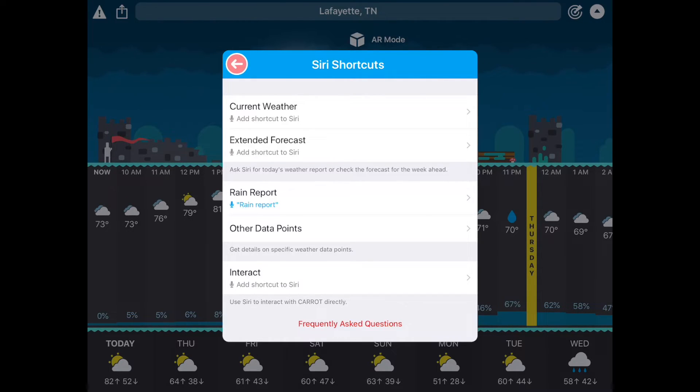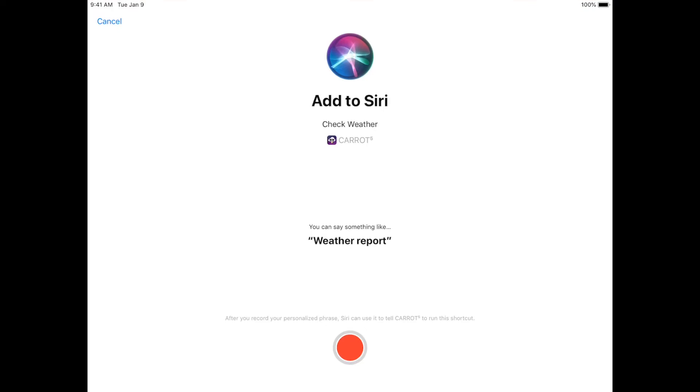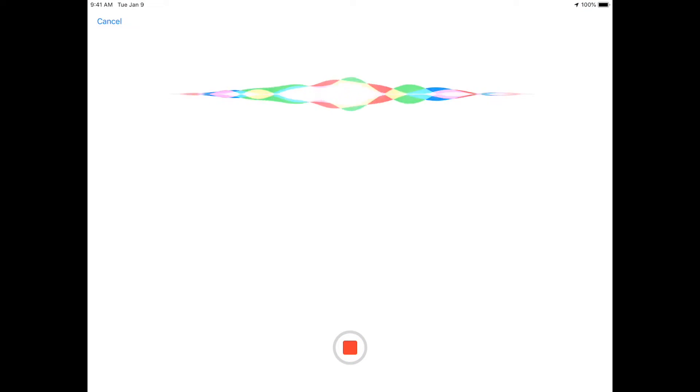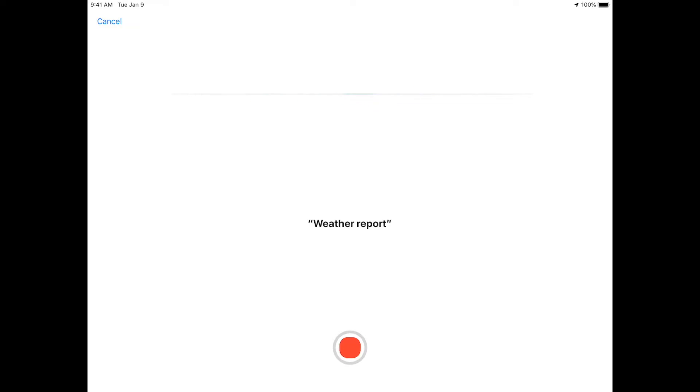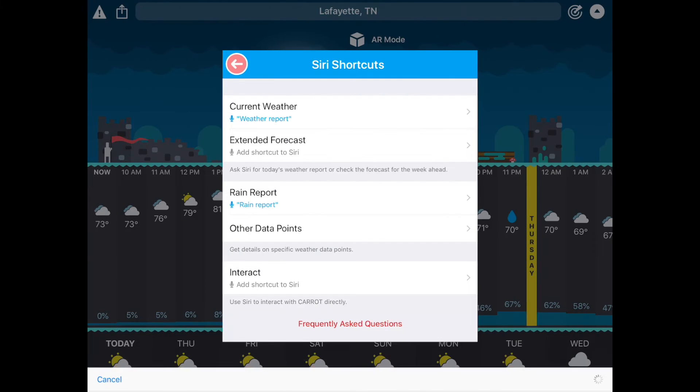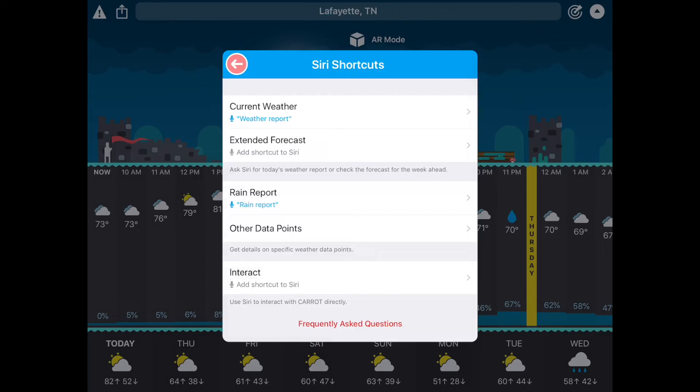I can do Current Weather. Let's do this. Say something like Weather Report. Weather Report. Okay, and that recorded just fine. Tap Done.